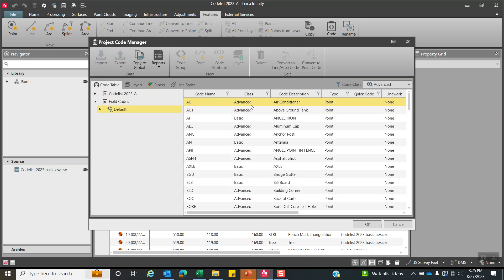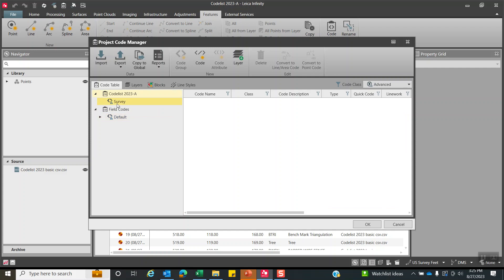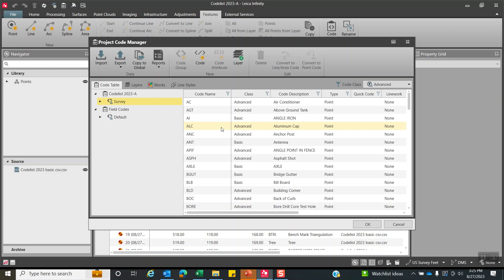I come over here, I'm going to hit control A. That selects everything, then control C. I'll come over here, then under survey, I can now hit control V. And that paste all that code from the infinity project to this codelist table that we're going to export to global settings.